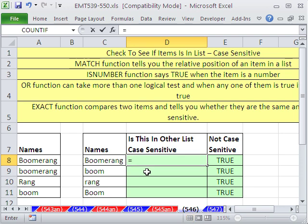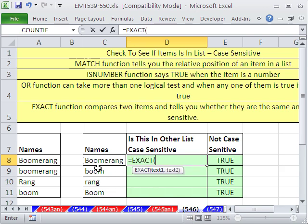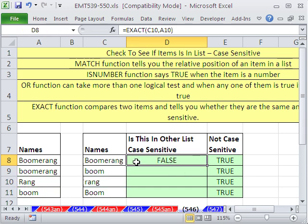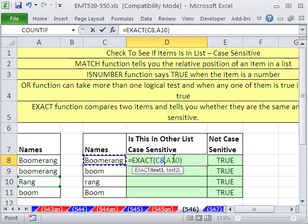The EXACT function could say, for example, is rang equal to that? And it says false. We need a formula to check this item against all of them. Well, we could just convert this to an array.